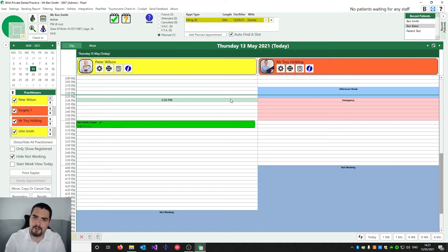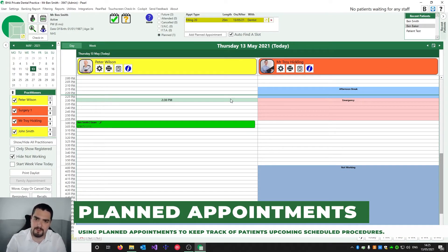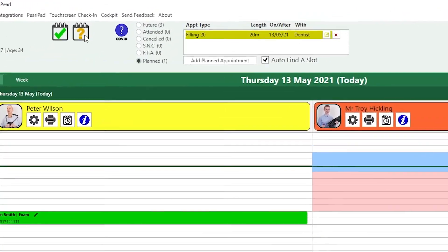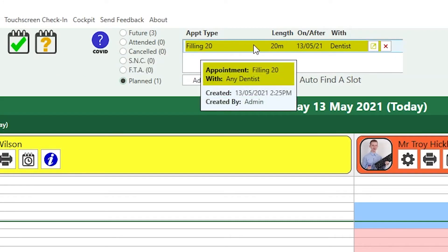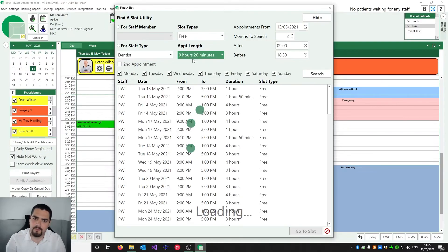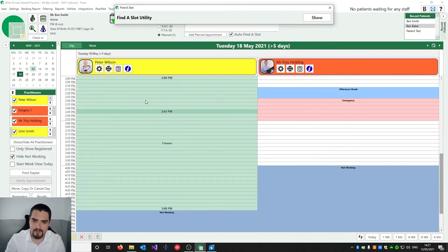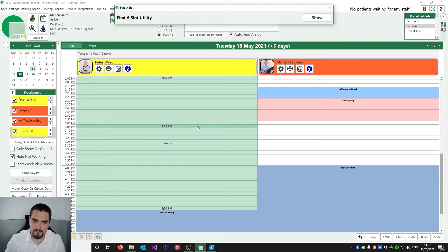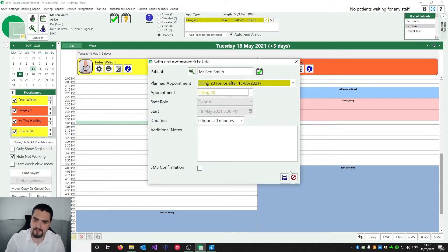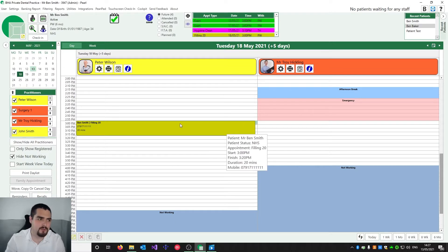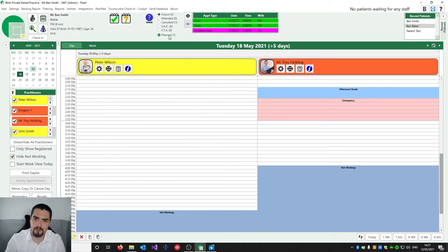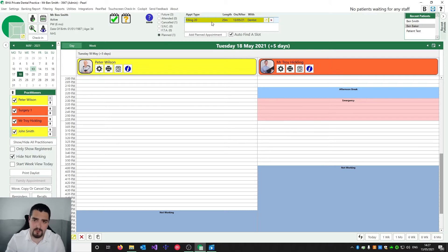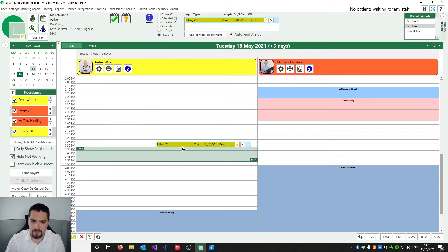If a patient has been in surgery and needs a follow-up appointment, that's handled by the planned appointment system. Navigating to Ben Smith, we can see an icon with a question mark indicating a planned appointment — in this case a filling for 20 minutes. If we double click it uses Find a Slot to find suitable space, then double clicking takes us to the space where it can be booked and the details are automatically filled in. If the appointment is cancelled it goes back into planned appointments to be rebooked. You can also drag and drop the planned appointment to the space you want to fill.